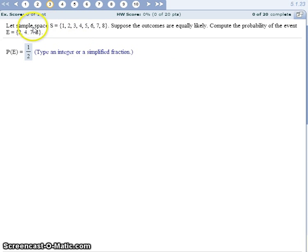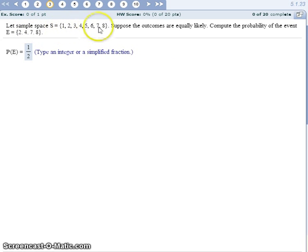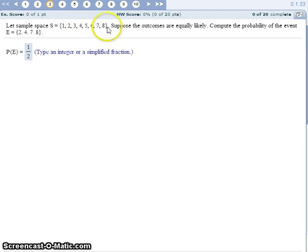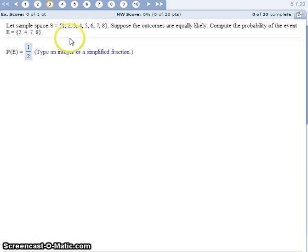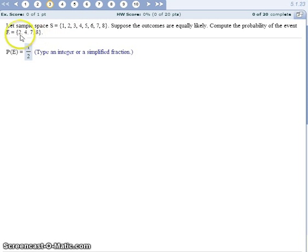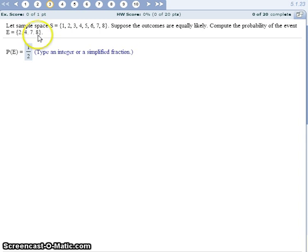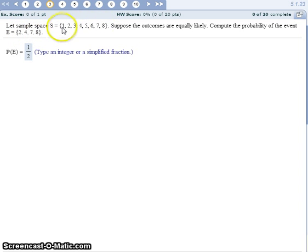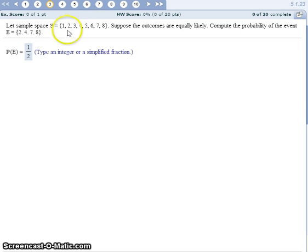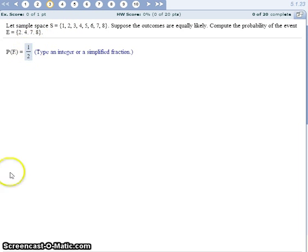The sample space means all the possible outcomes. So the outcomes here are the numbers 1 through 8. Maybe we place the numbers 1 through 8 in a hat and we are going to draw one number out. What's the probability that we draw a 2, a 4, a 7, or an 8? There's 4 things that can make this true and 8 total numbers in the hat. So we have a 4 out of 8 chance, which reduces to 1 half.